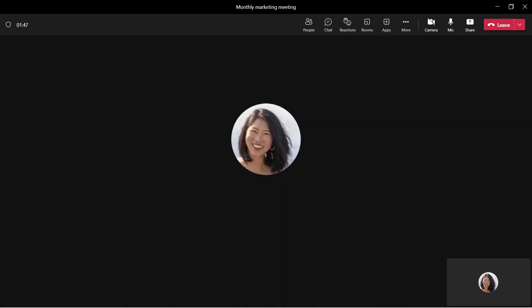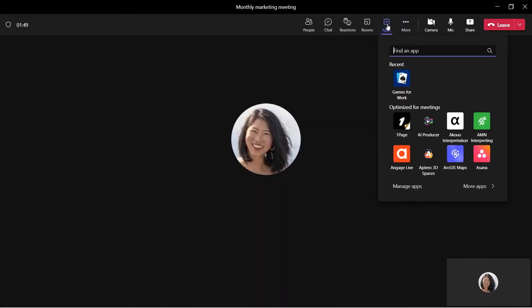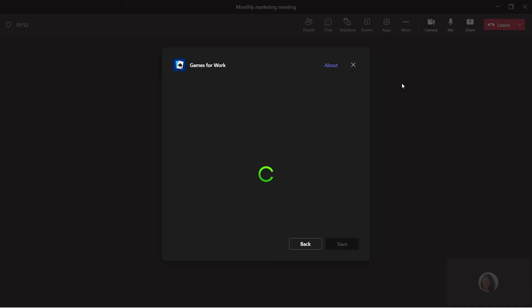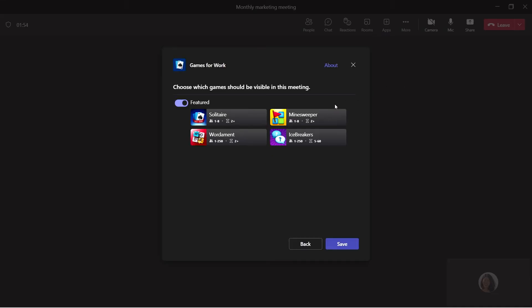You can add the Games for Work app directly in your meeting once you've joined. From the meeting, click on the plus sign to add an app. Search for Games for Work and add it. Choose the games you would like to include in the meeting and hit save.